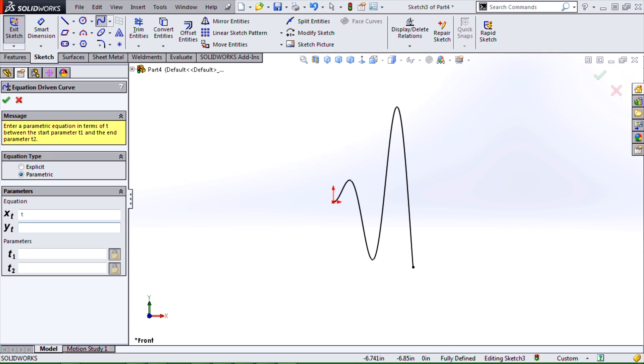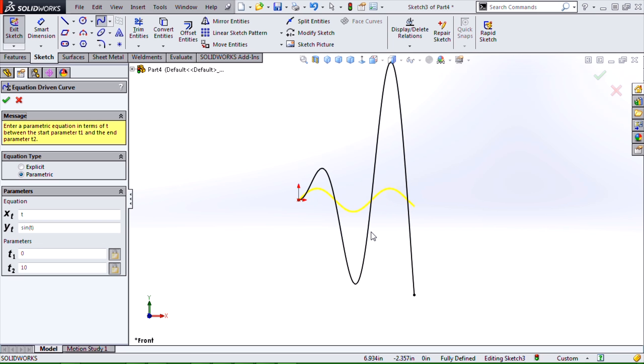So if I do something like x of t is t and y of t is sine t, and go from 0 to 10, it's going to be a pretty similar result to what we got when we just did an explicit equation.